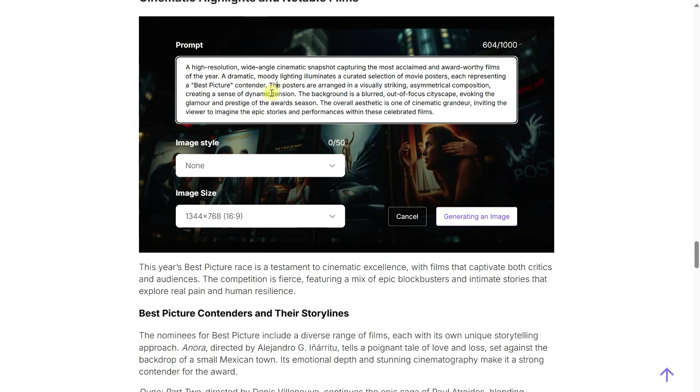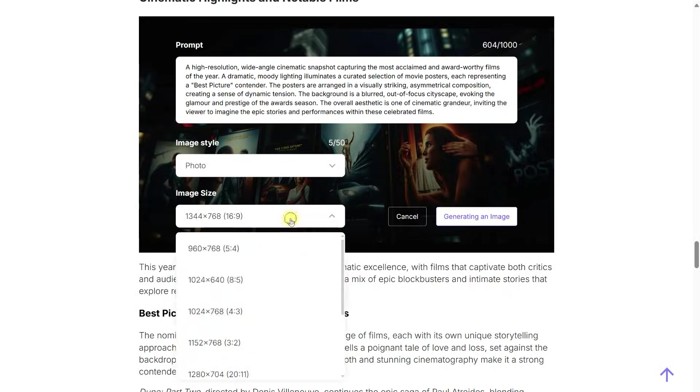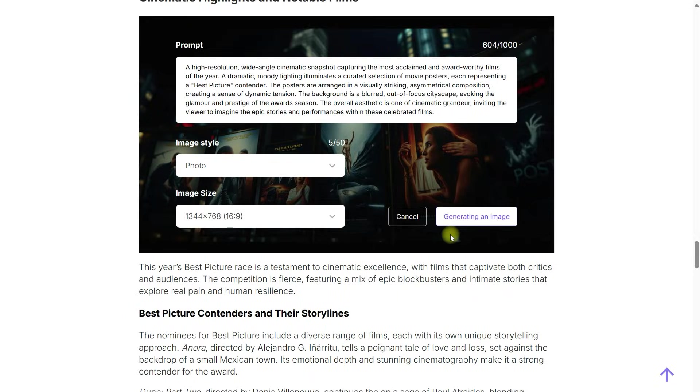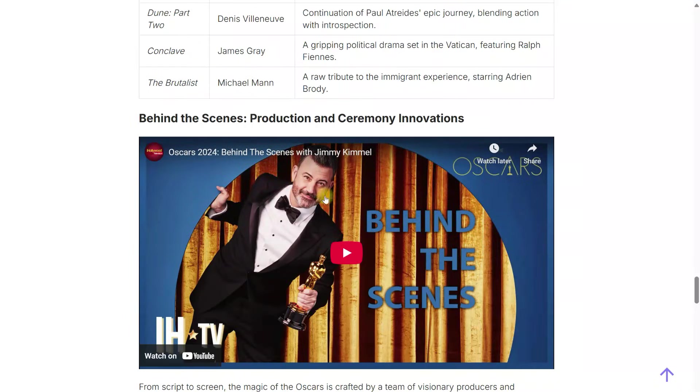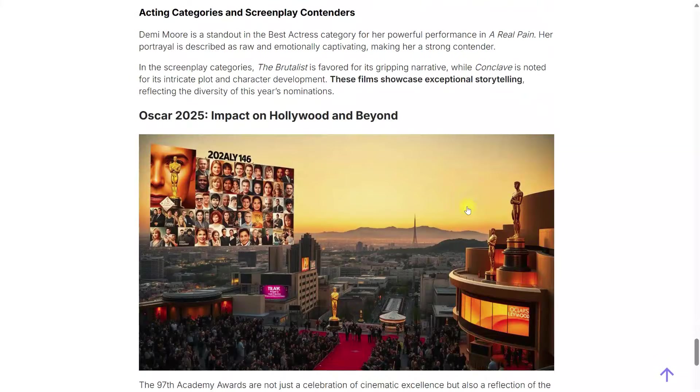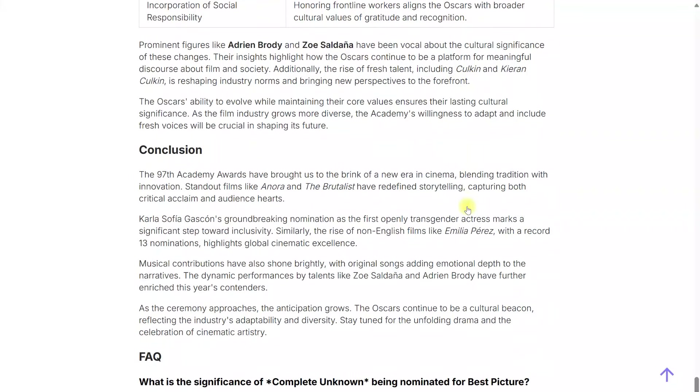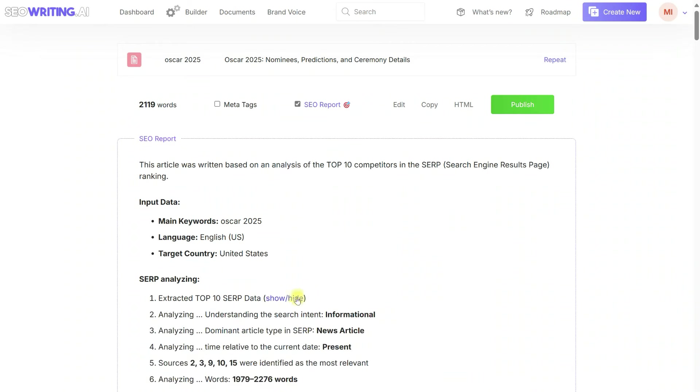Images can be regenerated by clicking a button, and you can modify the prompt, add image style and image size, and click generate. The article includes tables and lists, making it genuinely interesting.